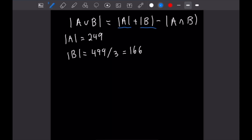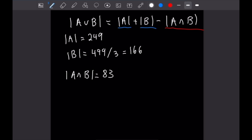Next, we need to find the cardinality of A intersect B — that's just all multiples of 6. We divide 499 by 6, giving us 83, so the cardinality of A intersect B equals 83. Now we plug everything into the formula: 249 plus 166 minus 83, which equals 332.